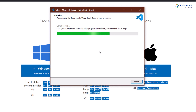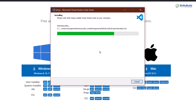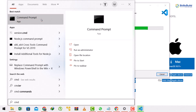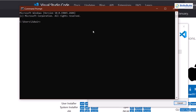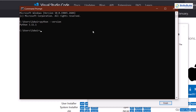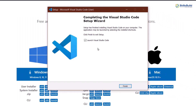While VS Code installs, let's verify the Python version. Open Command Prompt, type 'python --version', and press Enter. I'm currently running Python 3.11.1, which confirms Python is installed successfully. Once VS Code finishes installing, click Finish and it will launch.